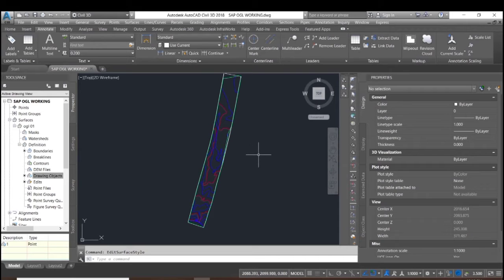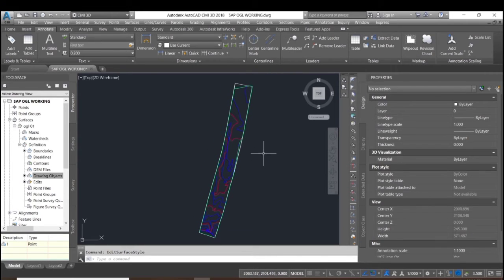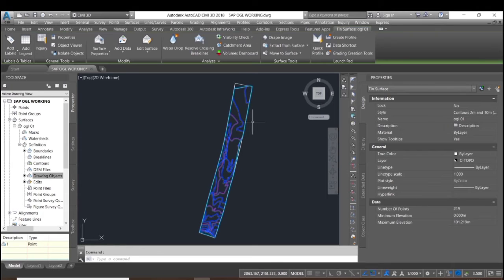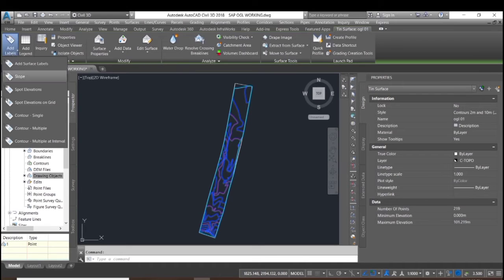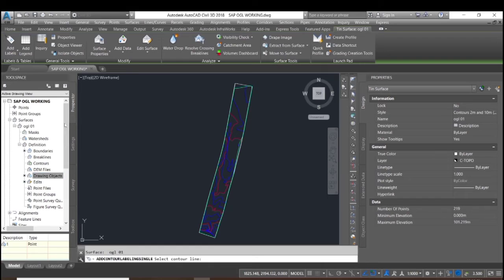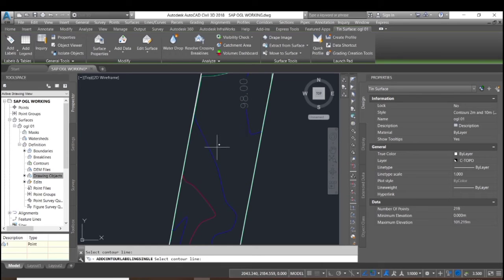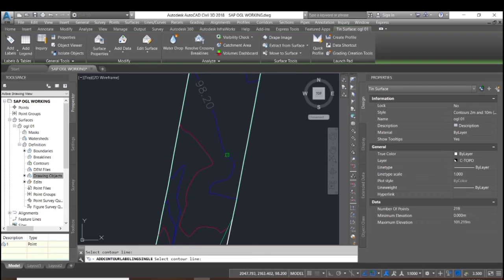Now here we can see the contour line has been created. We will now add the label to the contour. Select the surface, go to adding label, then press Ctrl single and hit Ctrl to place labels.